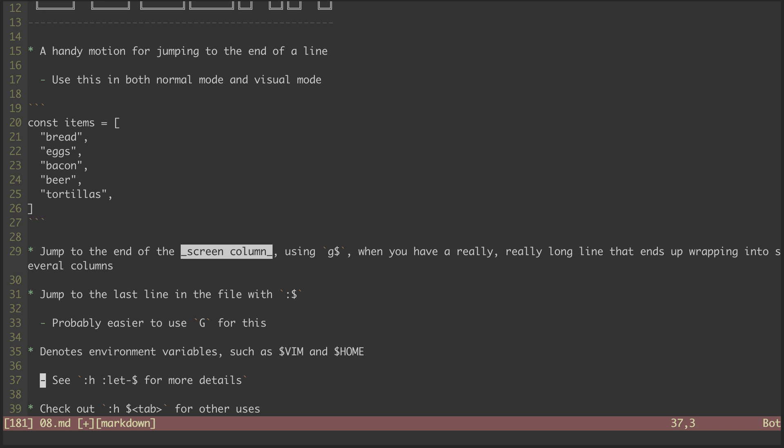That's it for this episode. There aren't many other uses for the dollar sign, but take a peek in the help files if you'd like. In the next episode, we'll look at the percent sign symbol.